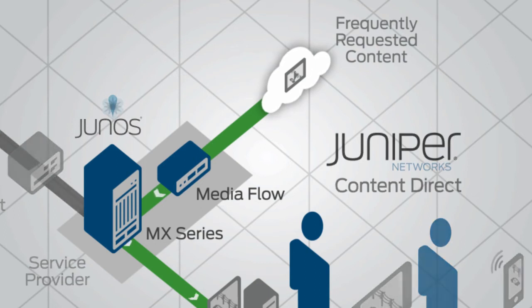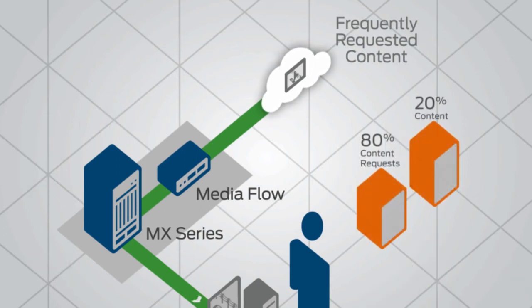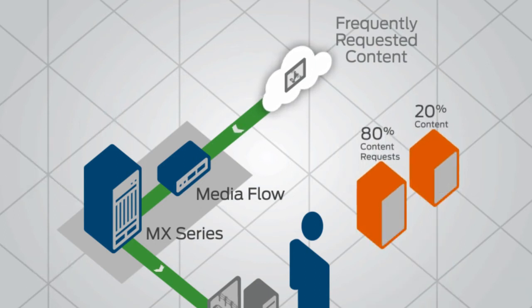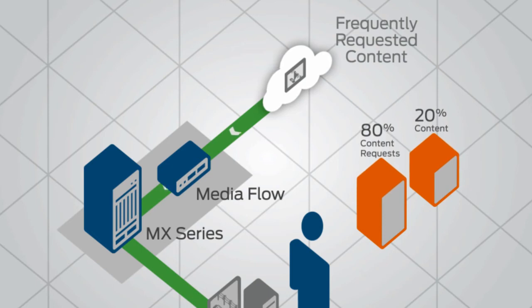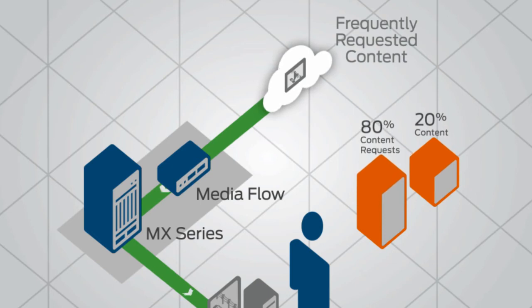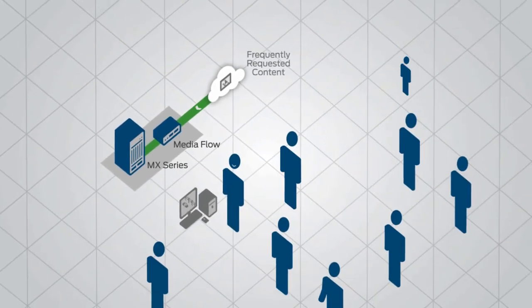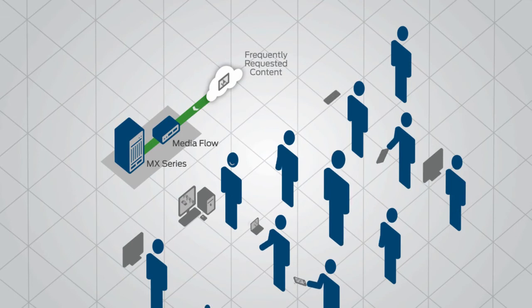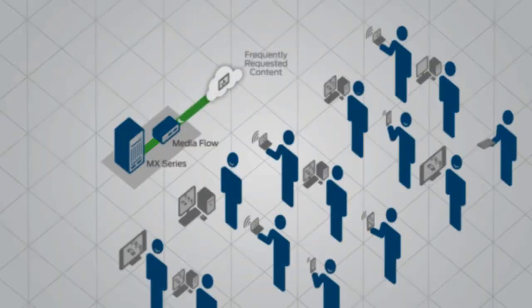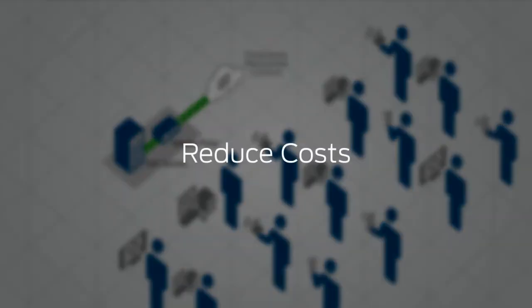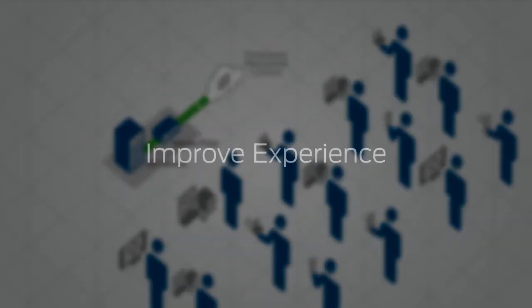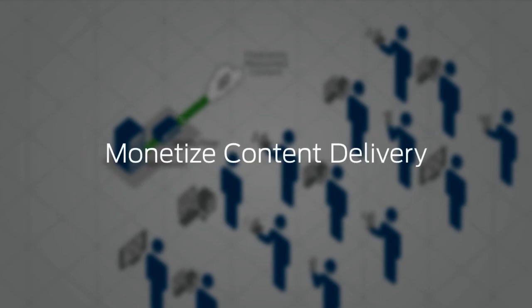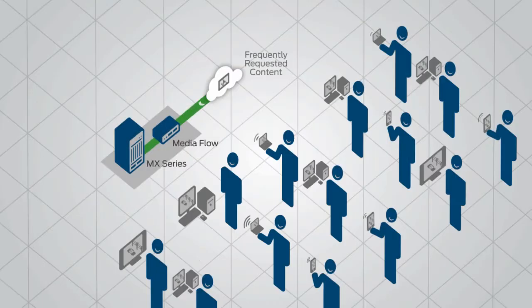For many networks, 80% of rich media content requests are for the same 20% of content. By caching and delivering that content closer to end users at the network edge, Content Direct reduces bandwidth and costs, improves the end user experience, and even sets up the opportunity to monetize content delivery and reduce customer churn.